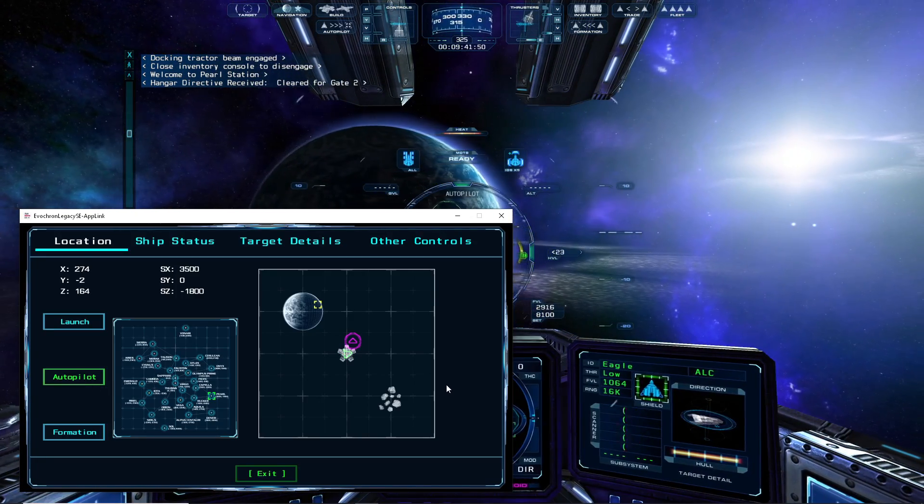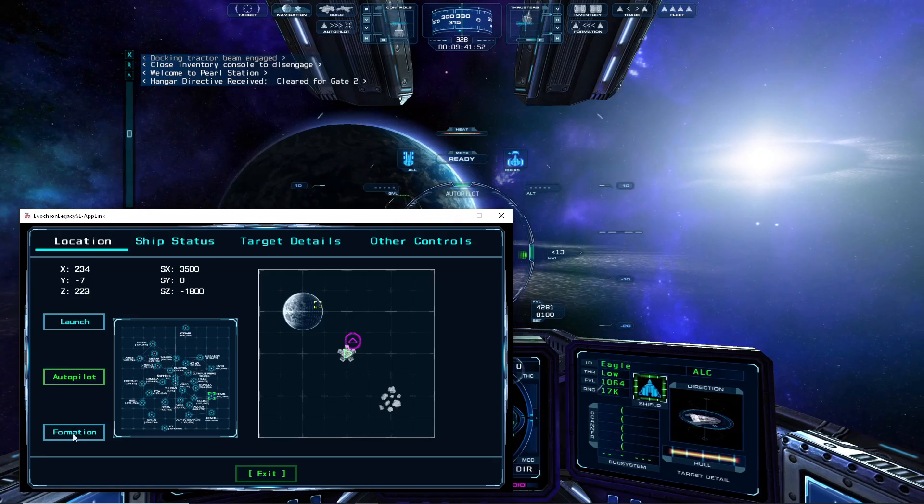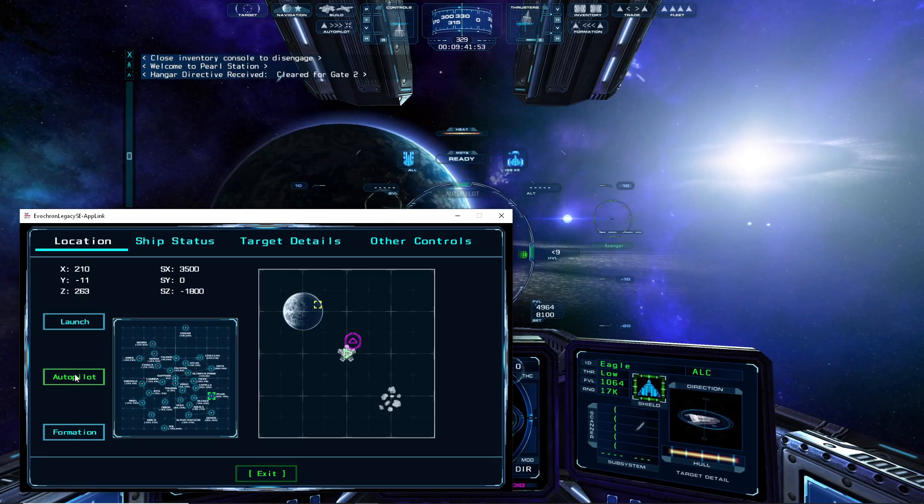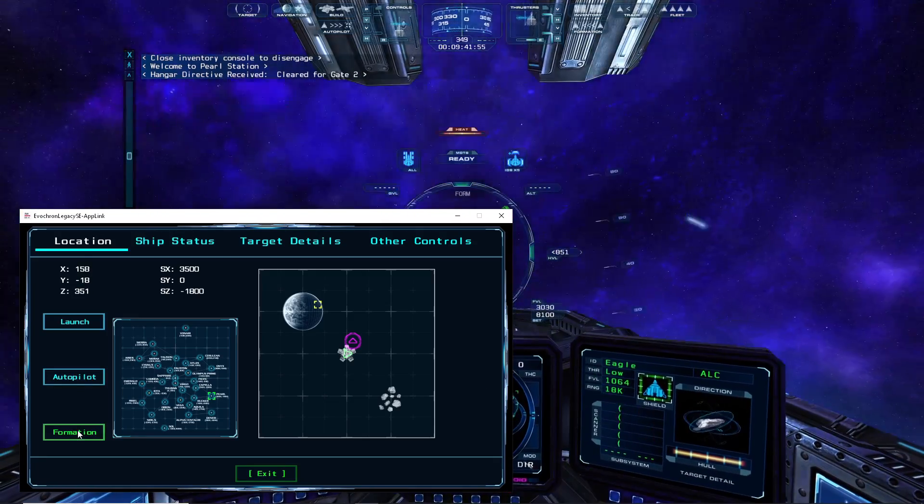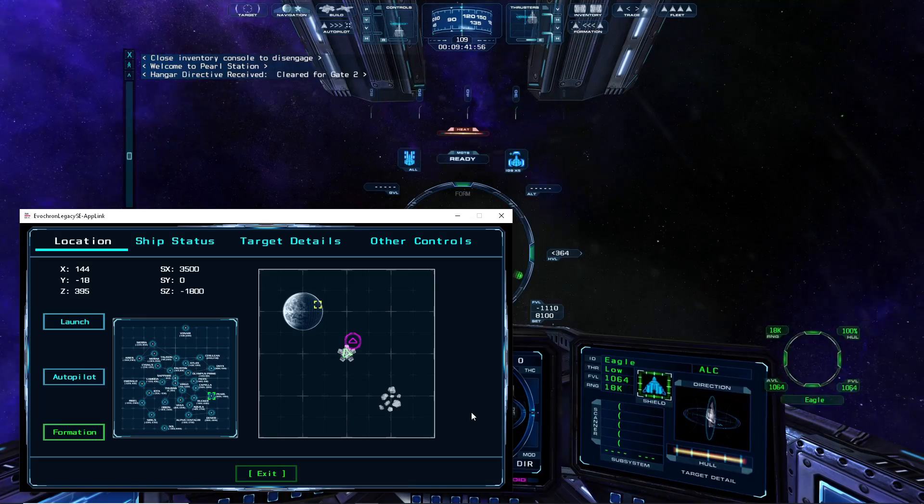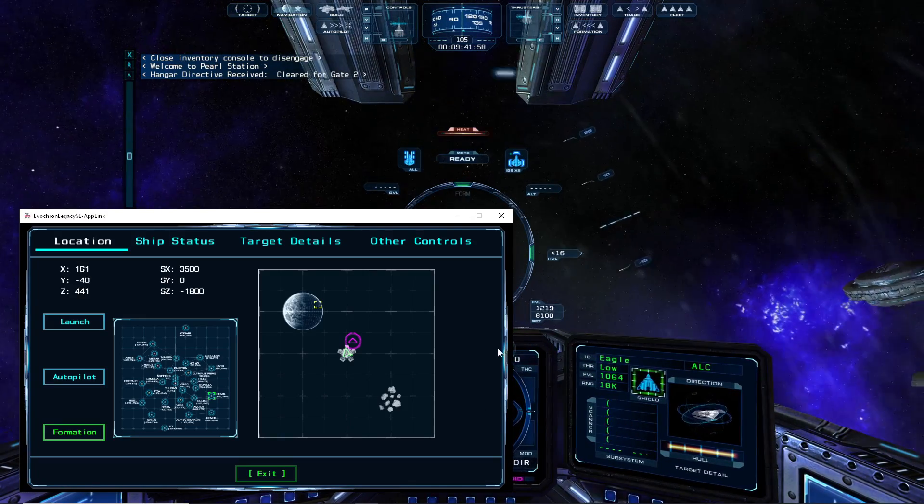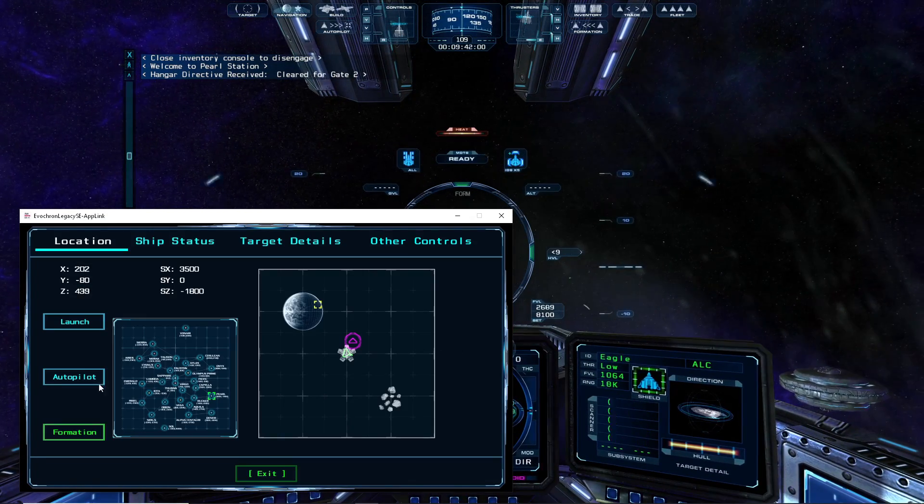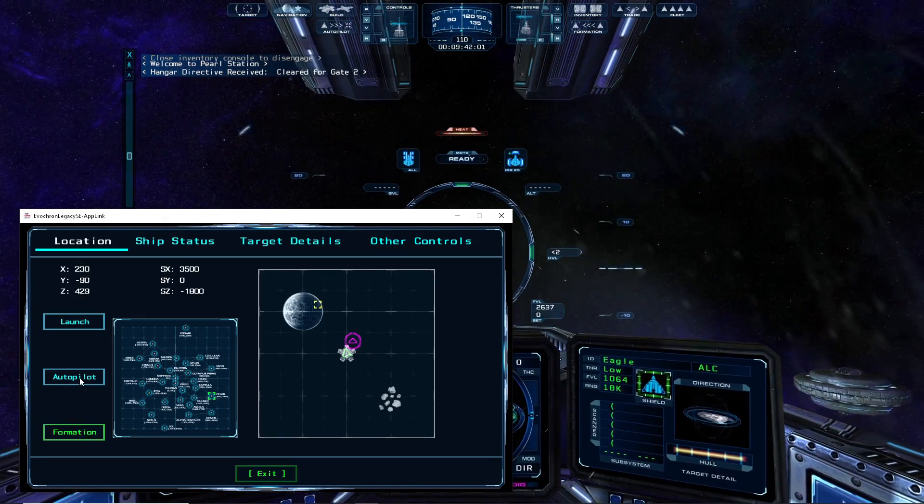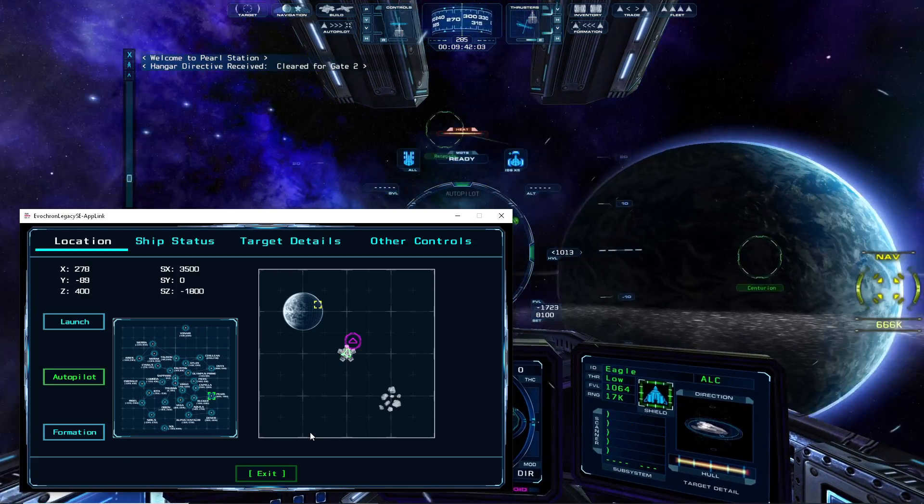Likewise, if I have a ship targeted, I can deactivate the Autopilot and then activate the Formation option with the button here in the app. And then my ship will join formation with the current target as though I had clicked on the Formation button within the game itself. And I'll re-engage the Autopilot.